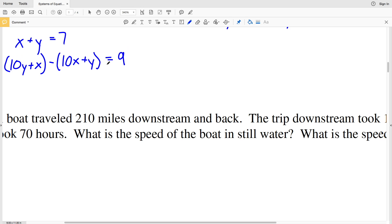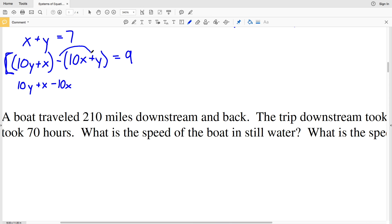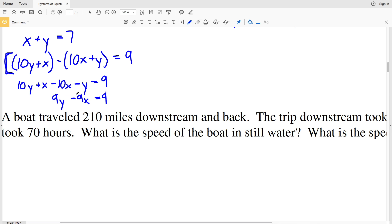Now we have our system of equations: X plus Y equals 7, and 10Y plus X minus the quantity (10X plus Y) equals 9. Let's simplify the second equation: 10Y plus X minus 10X minus Y equals 9. That gives us 9Y minus 9X equals 9. Notice the coefficients and the constant all have a value of 9.